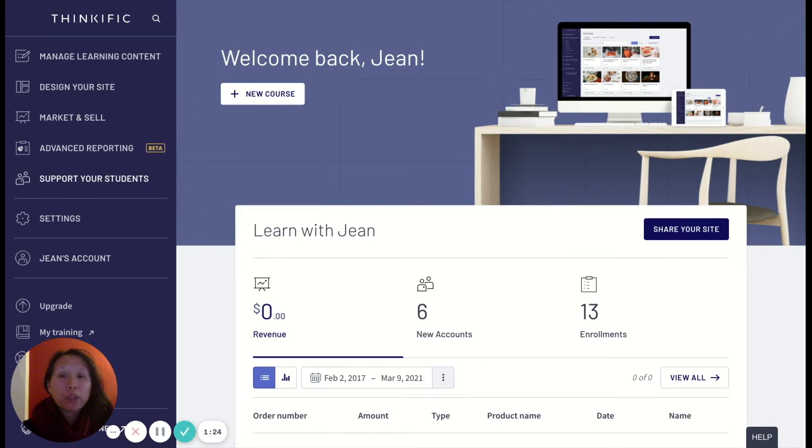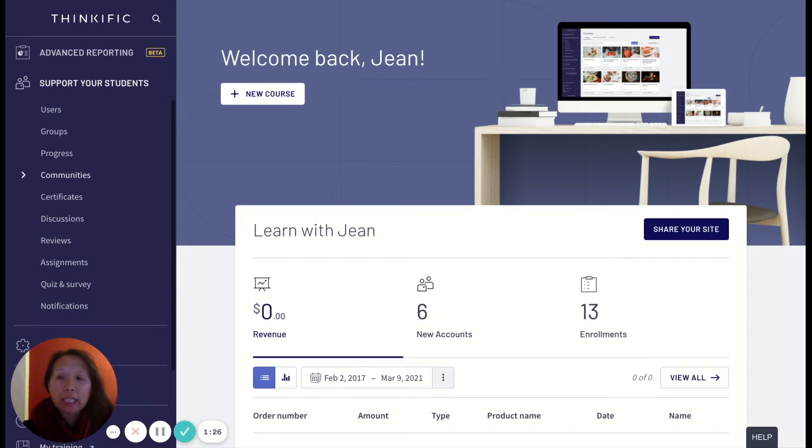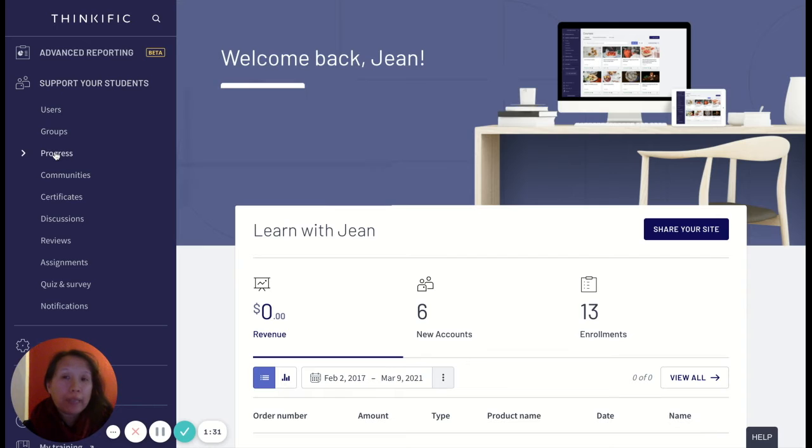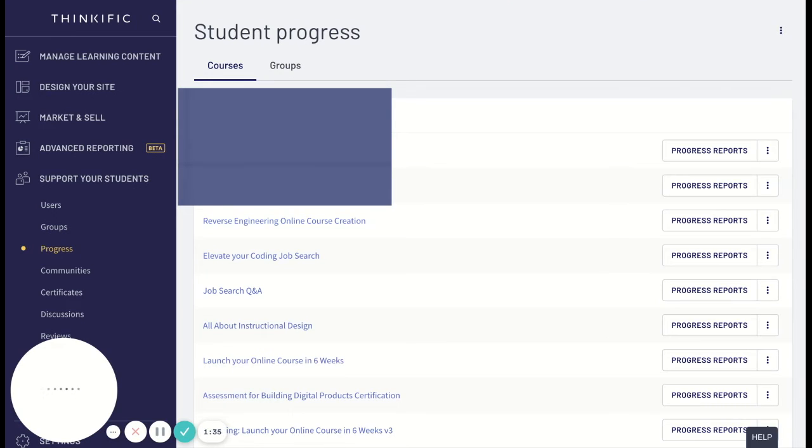I'm going to click on the support your students and as you see there are all these different options here, but I want to look for progress because this is where I'm going to be able to see my progress reports.